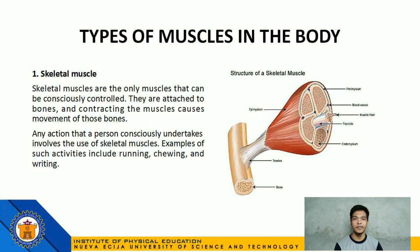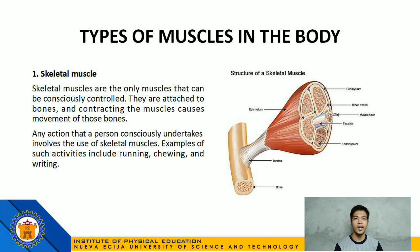There are 3 types of muscles in the body. Number 1: Skeletal muscle — skeletal muscles are the only muscles that can be consciously controlled. They are attached to bones, and contracting them causes movement of those bones. Any action a person consciously undertakes involves the use of skeletal muscles — examples include running, chewing, and riding.